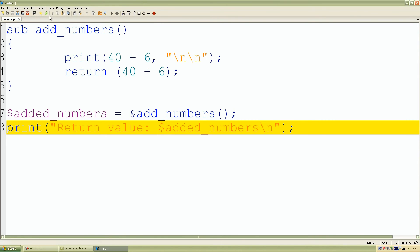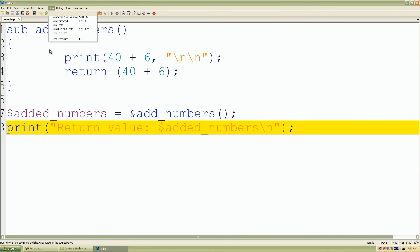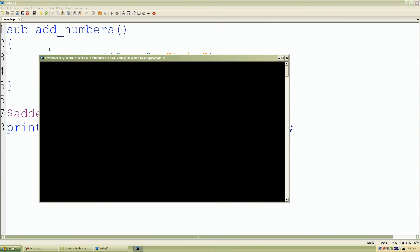So I'll go back up, click run, run script. And that's what we have.